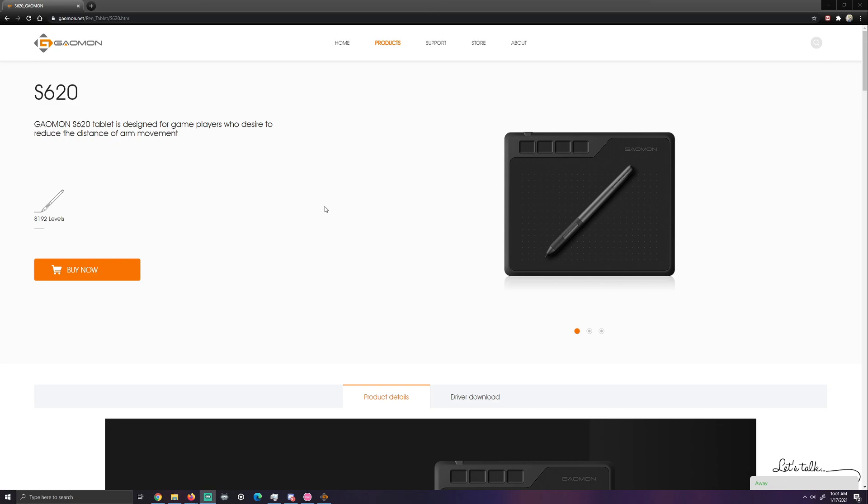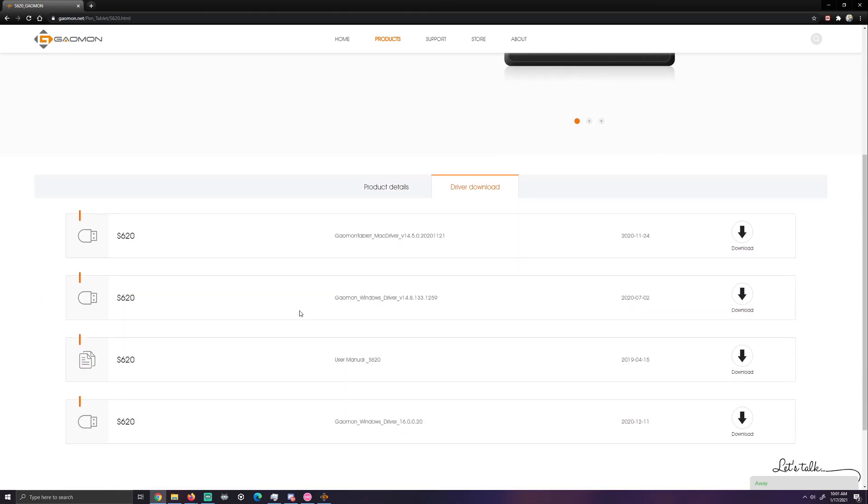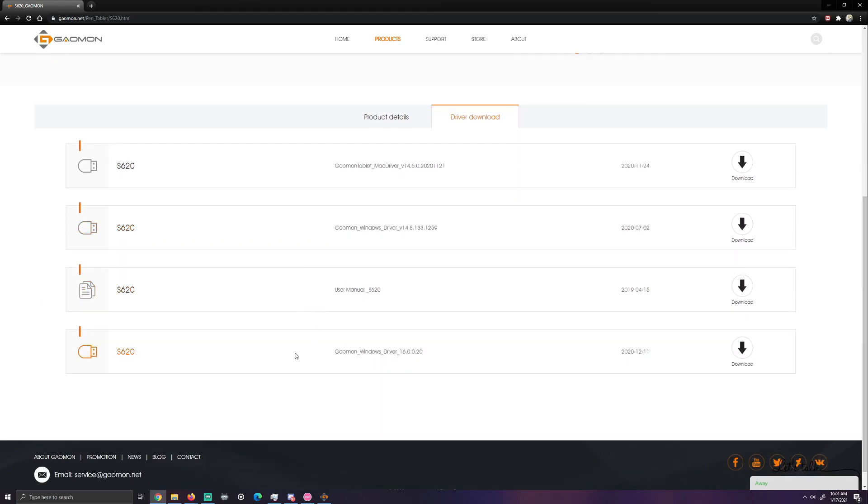So the first thing you're going to want to do is go to the gaomon.net website which is also in the description for this tablet. You're going to want to go down to the driver download section. Now this video is specifically for Windows.